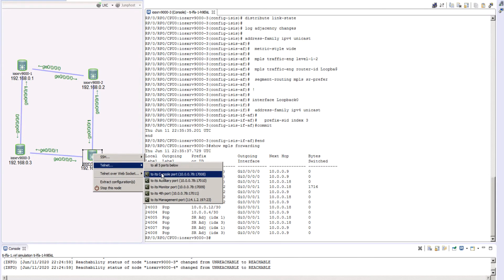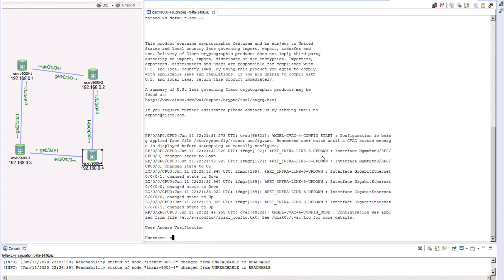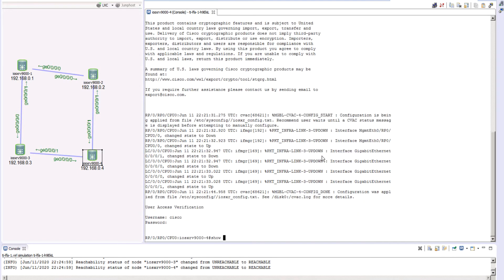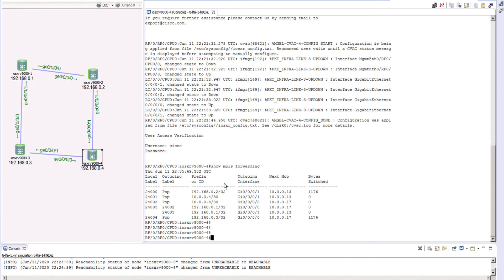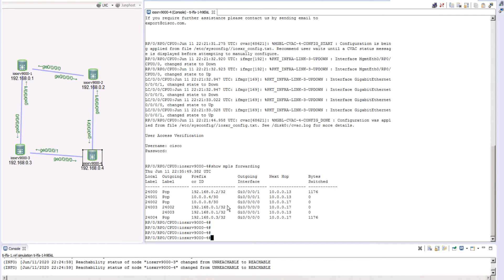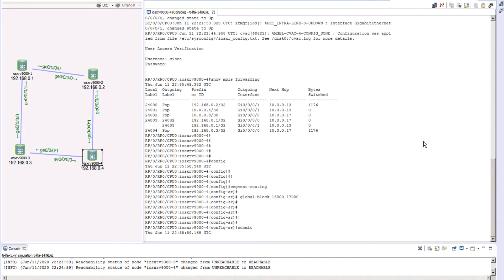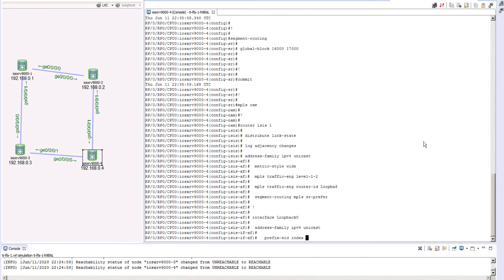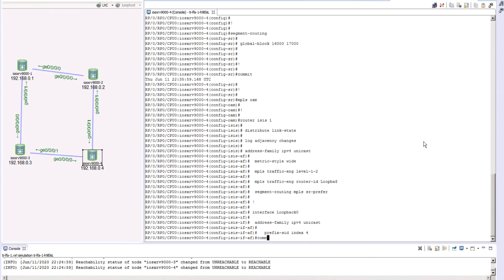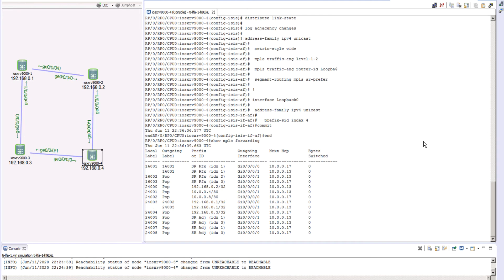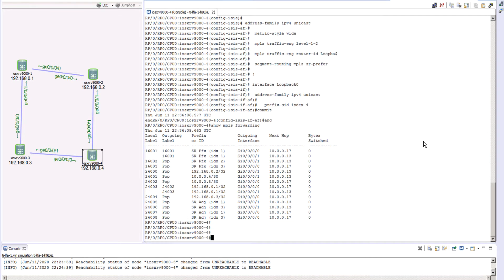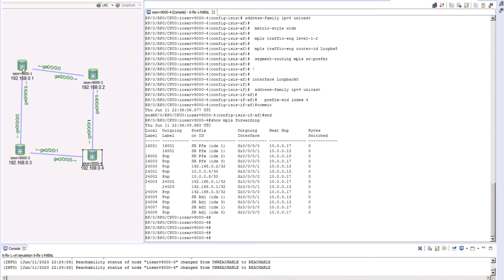Now let's go ahead and log into router 4. Just to show you guys, I do not have anything pre-configured — we are configuring things as we go. As you can see, we are only seeing the adjacent SID. Now let me go ahead and configure the SR here. We'll go ahead and configure a prefix index of 4, commit the change, and take a look at the forwarding table one more time. What we just did is simply create SR into our topology.